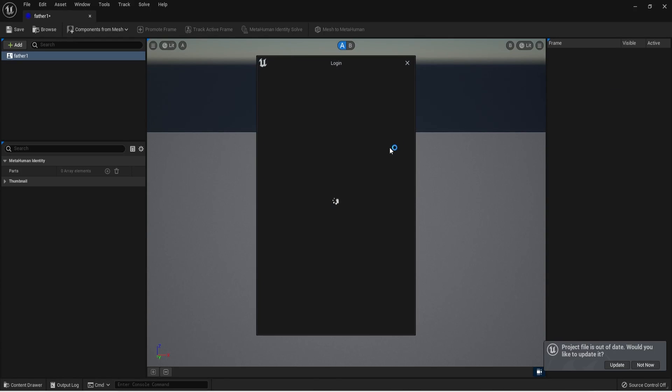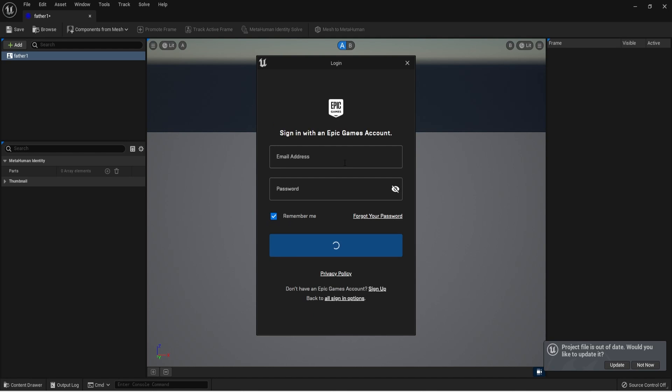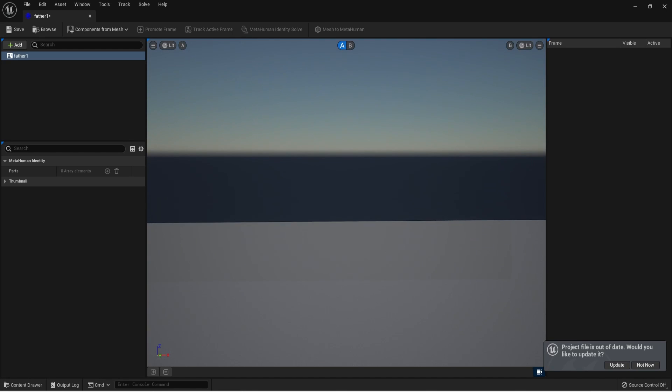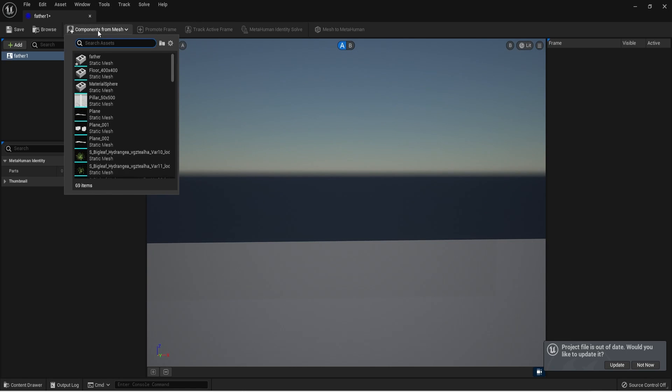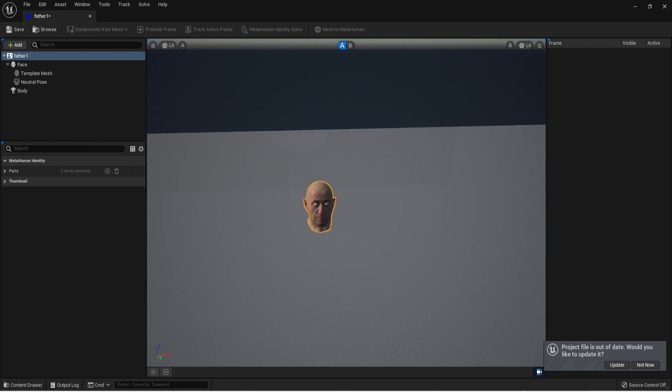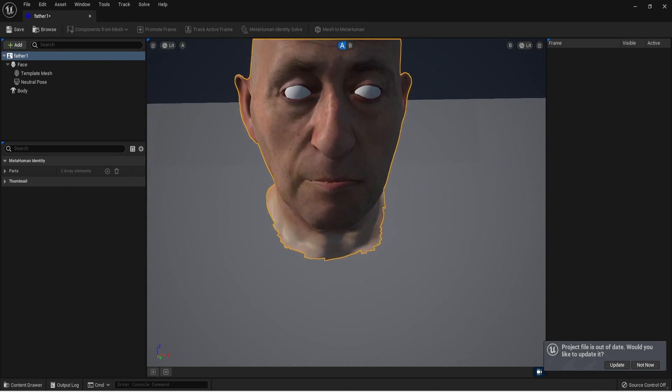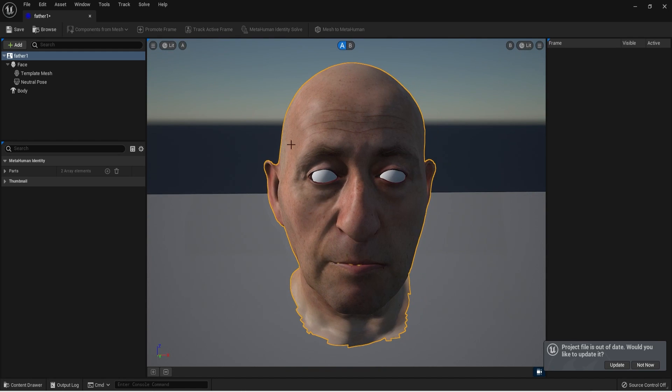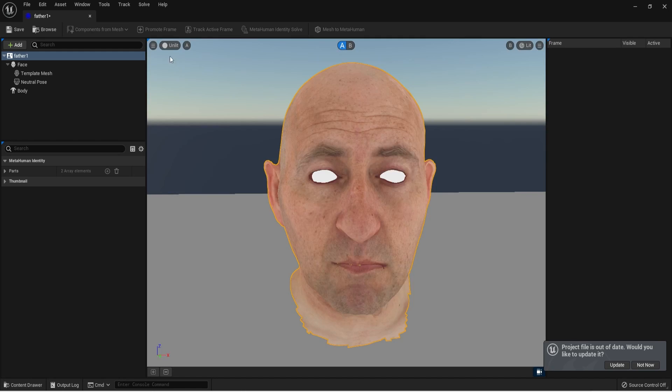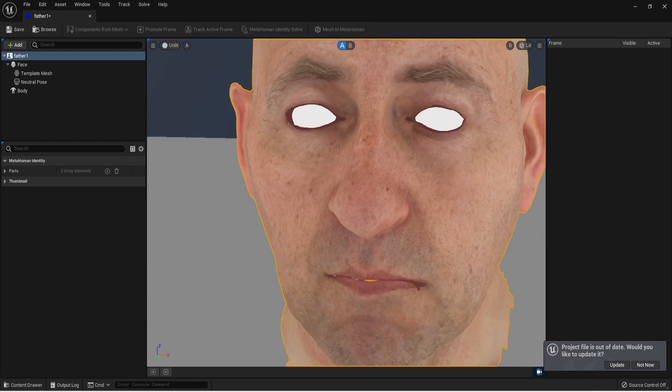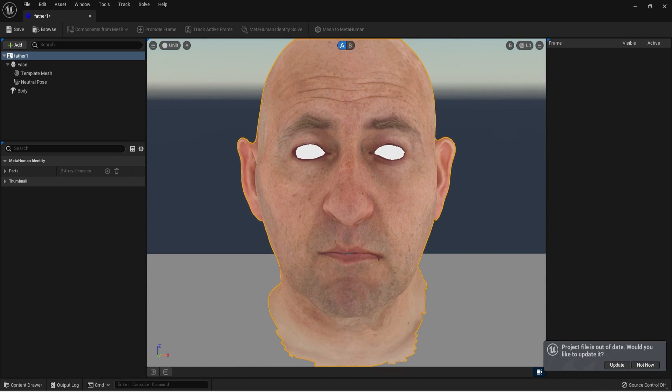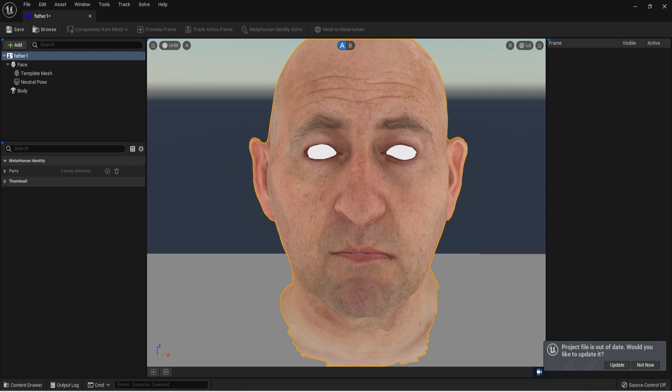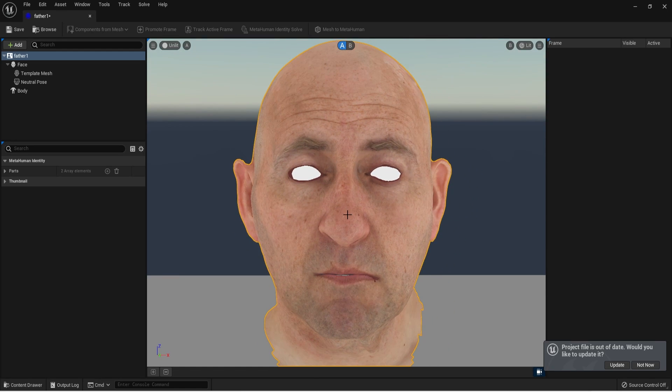Then we click to open it and it will ask for your Epic Games credentials because it needs to connect online with the MetaHuman cloud. First we need to bring our 3D scan face in the components from mesh tab. Next we must set the 3D scan face in a front position and close lens for the process. After setting it you select the neutral pose and hit promote frame.